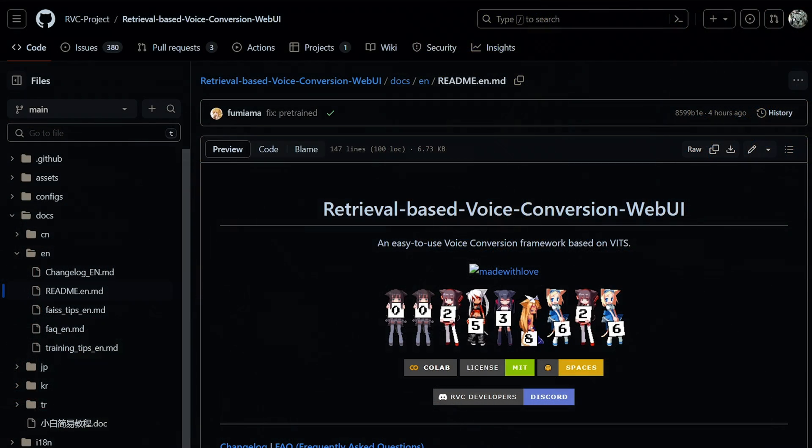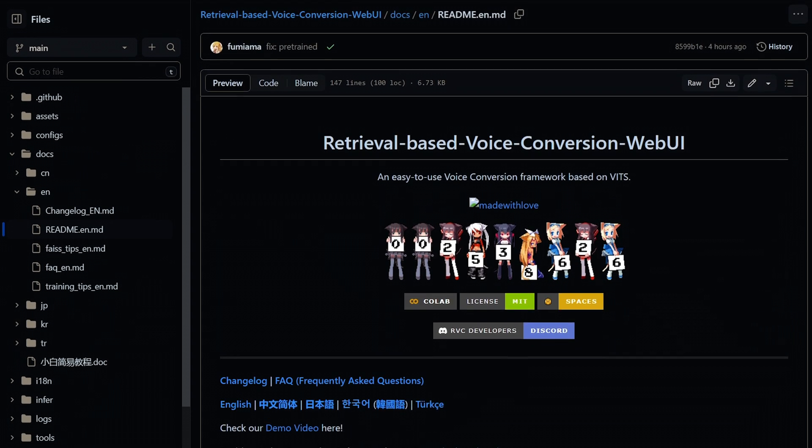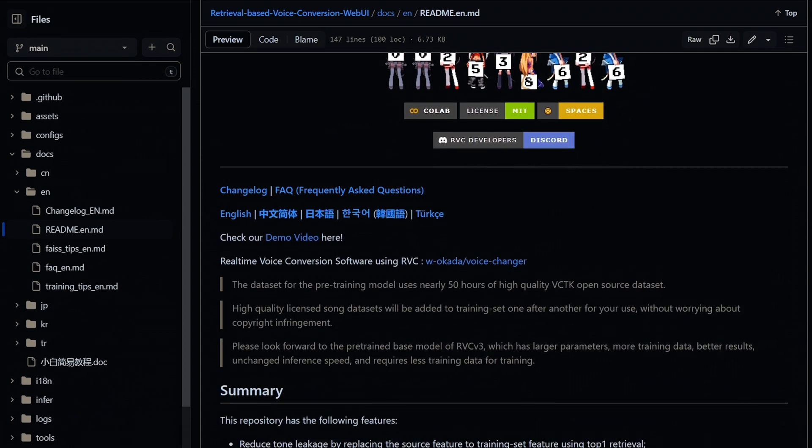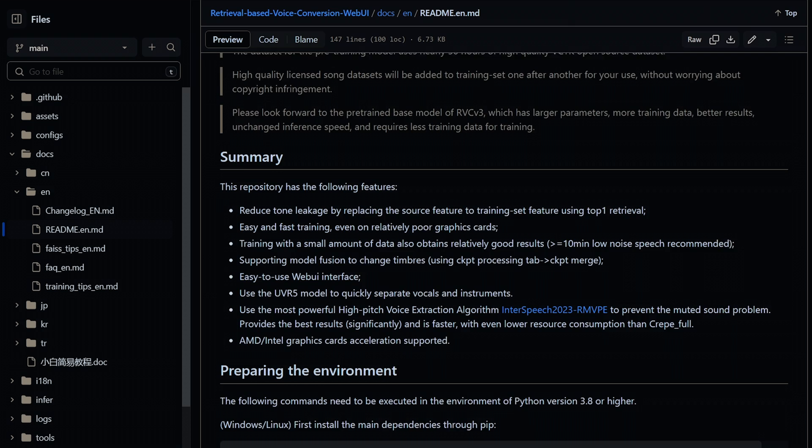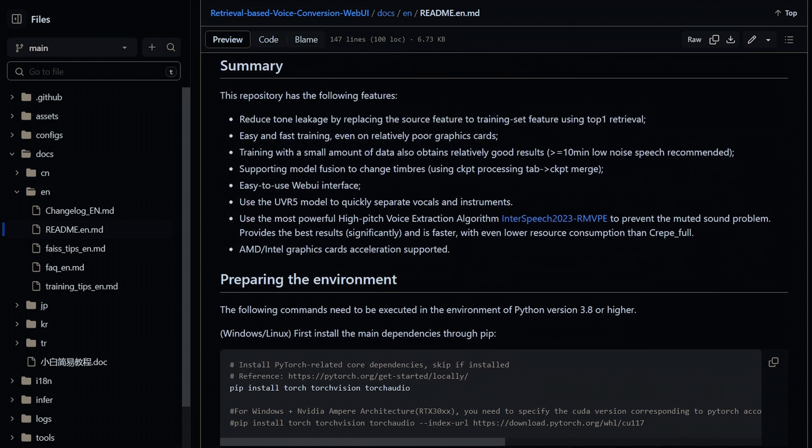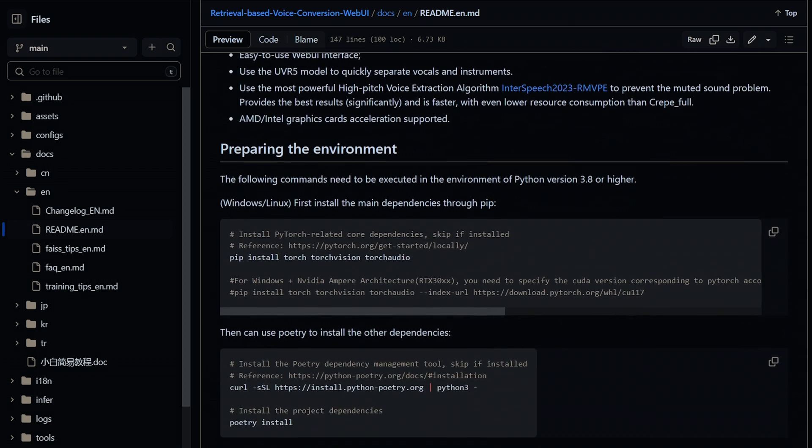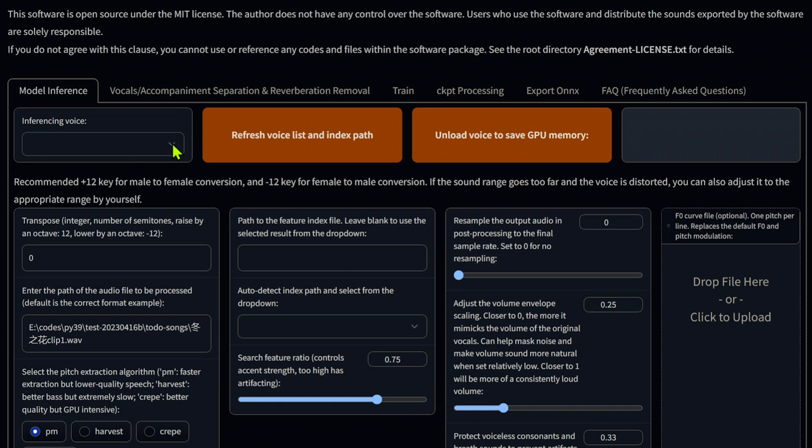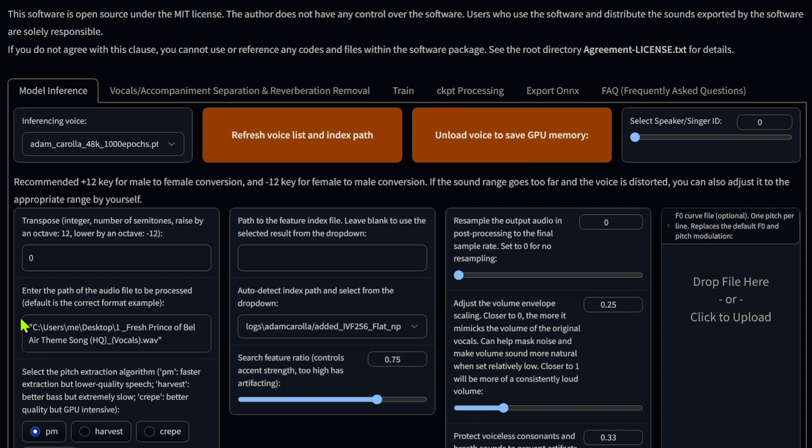This is all accomplished with a new technology called Retrieval-Based Voice Conversion, or RVC. RVC's architecture is based on the VITS model. But unfortunately, we cannot use a pre-trained VITS model, so we must download one of the many publicly available models or train one of our own.